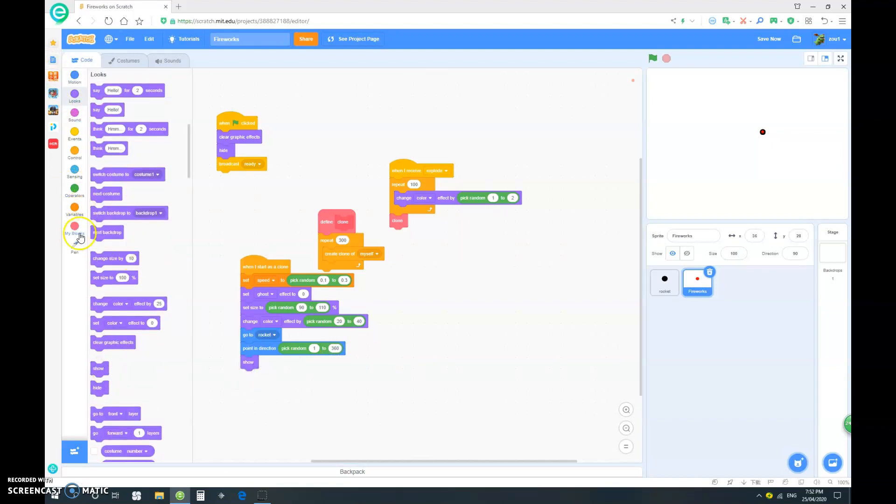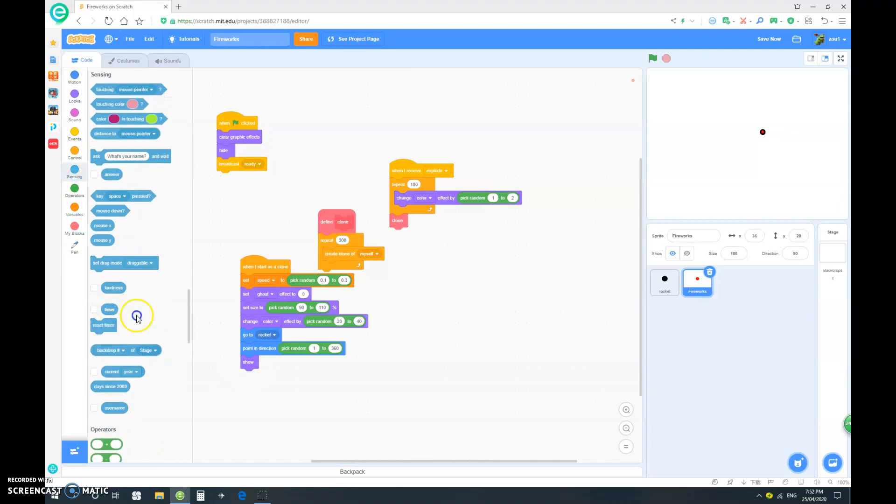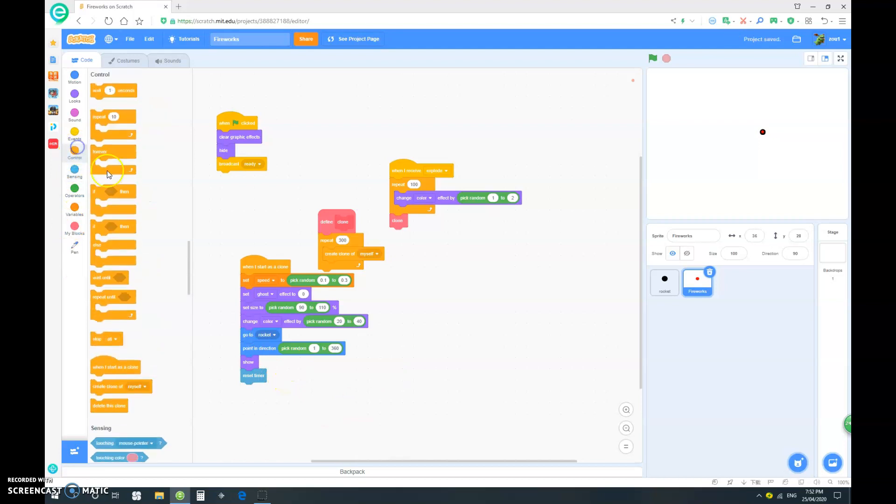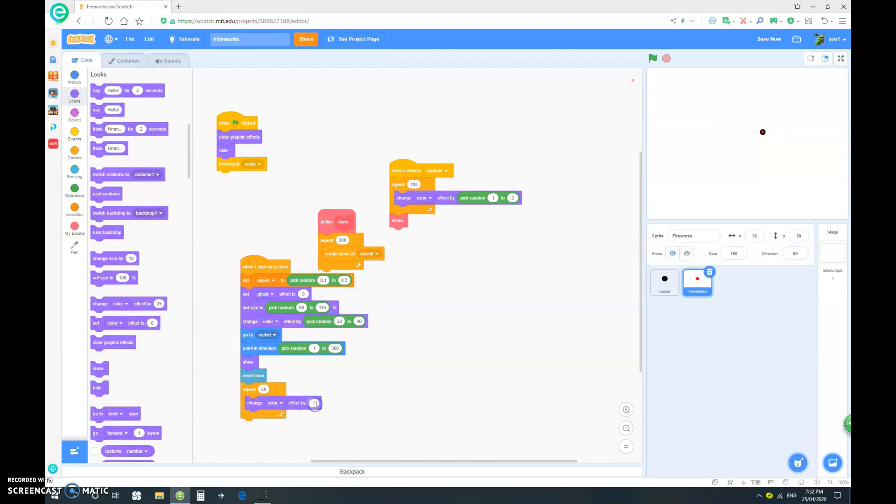And we want it to also reset the timer. That will be important later. So, let's go to here. And let's drag out a repeat. And change it to 50. We want it to change color effect by 0.7.